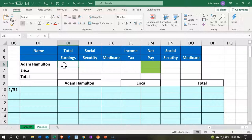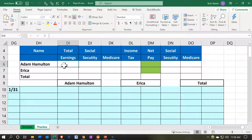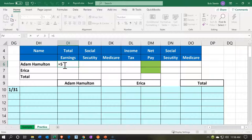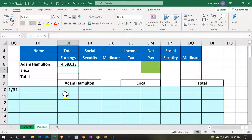Let's say we have two employees: Adam Hamilton and Erica Smith. Adam gets paid $55,000 a year, and let's say we pay monthly — every 12 months in the year. So $55,000 divided by 12 means that monthly we're going to pay Adam $4,583.33.